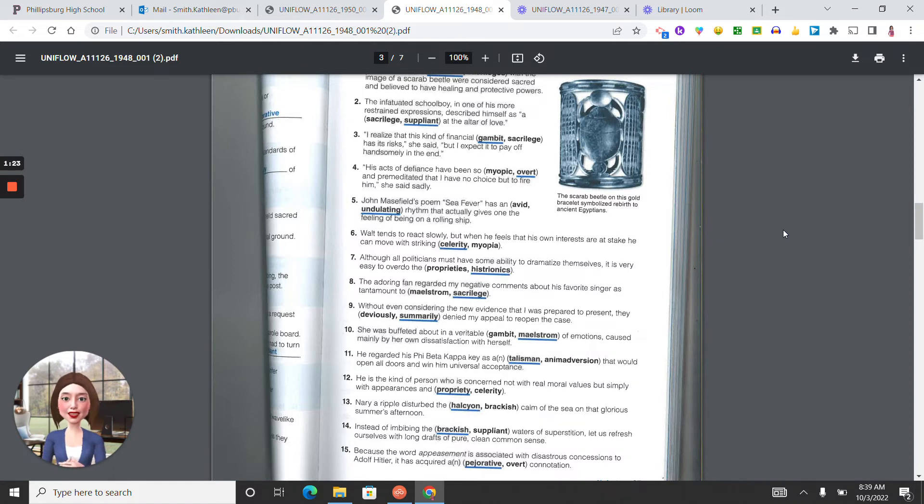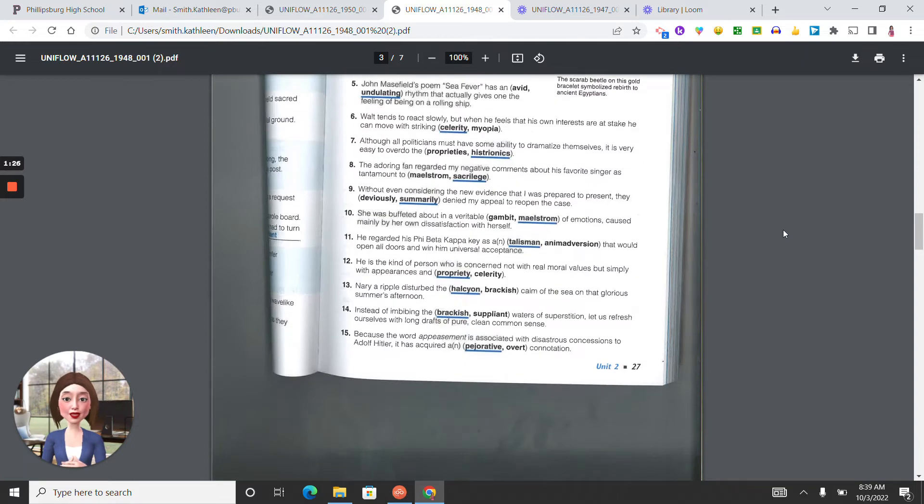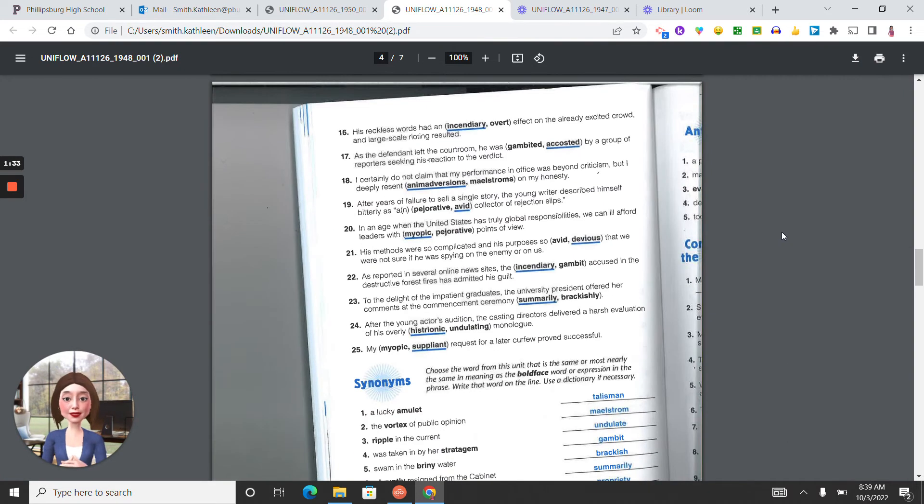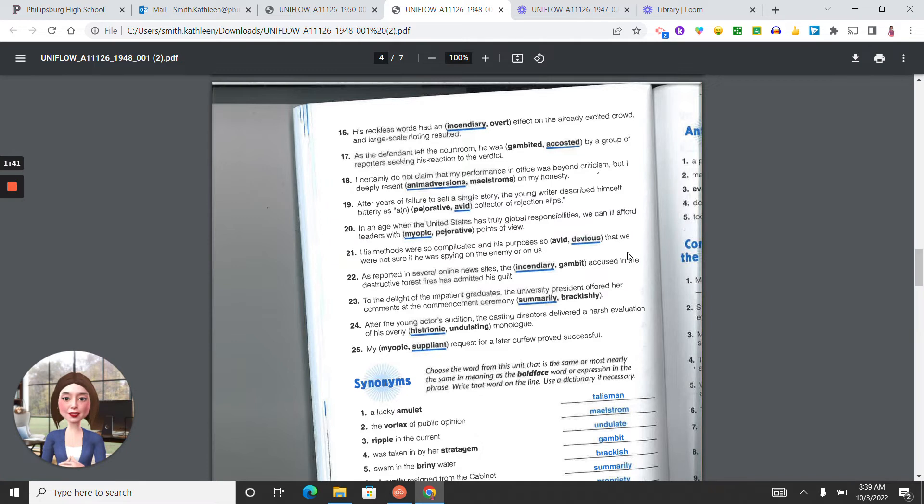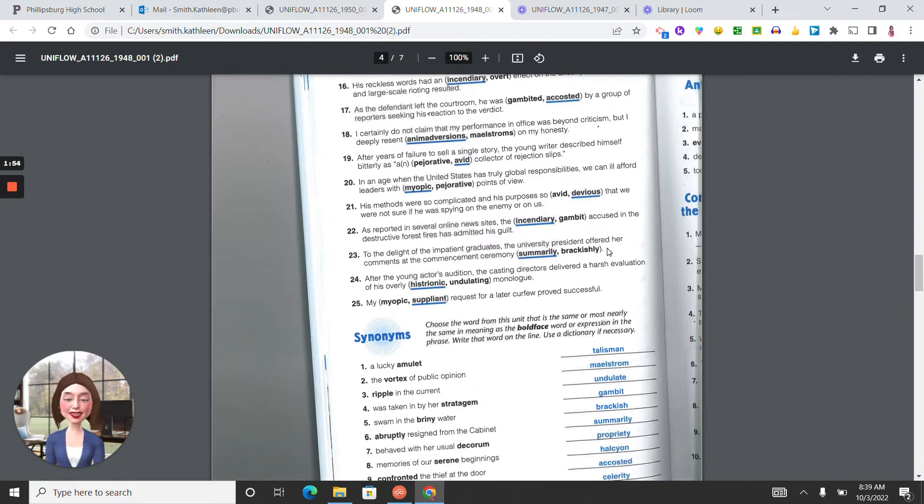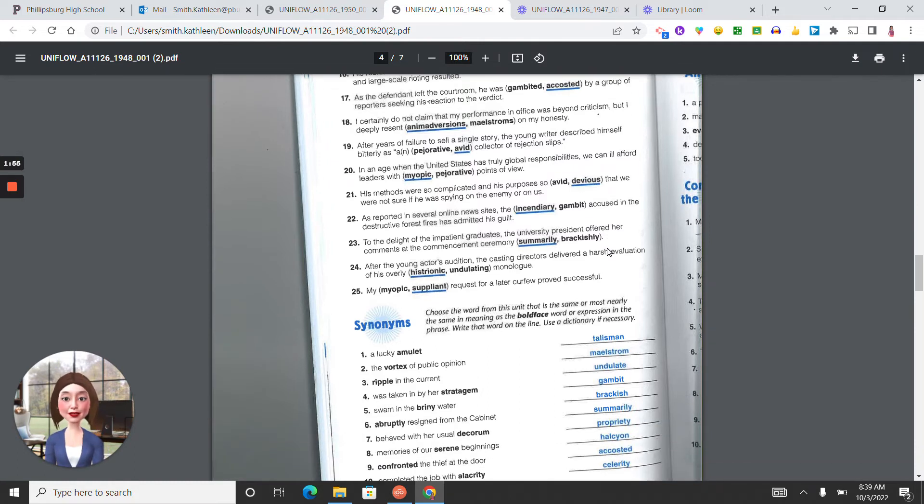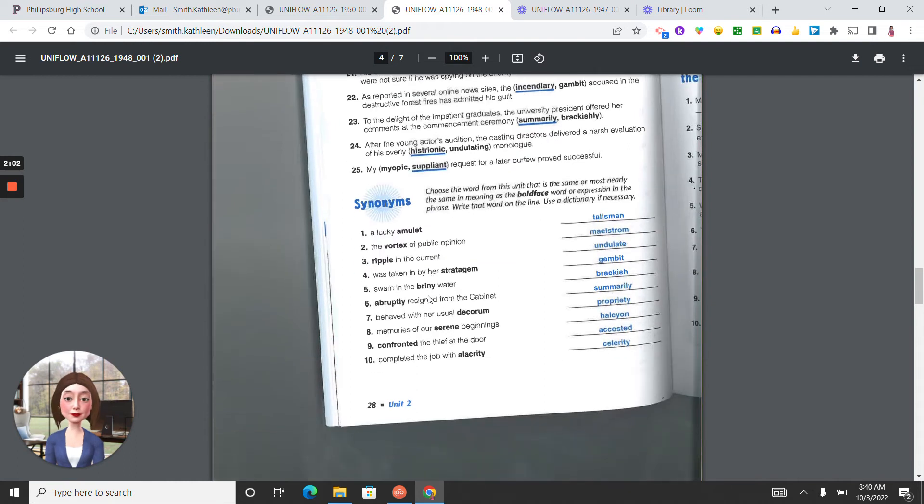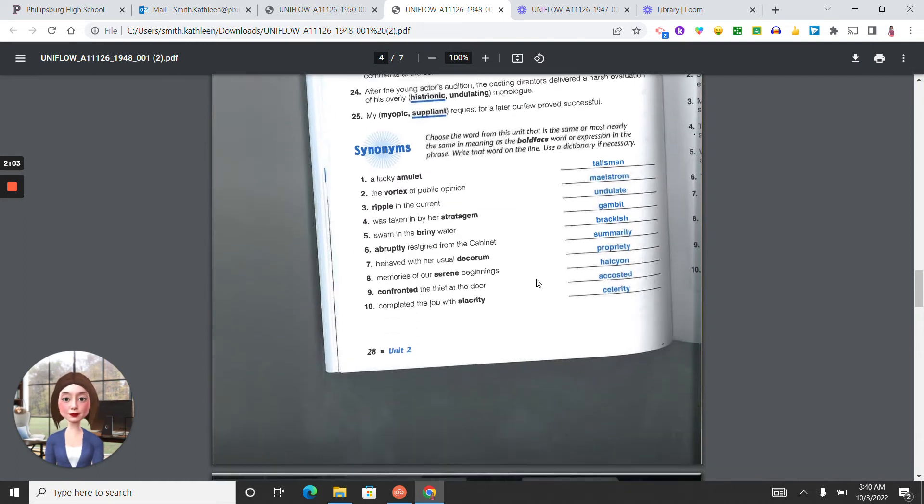Thirteen, halcyon. Fourteen, brackish. Fifteen, pejorative. Sixteen, incendiary. Seventeen, accosted. Eighteen, animadversions. Nineteen, avid. Twenty, myopic. Twenty-one, devious. Twenty-two, incendiary. Twenty-three, summarily. Twenty-four, histrionic. Twenty-five, suppliant. Synonyms.